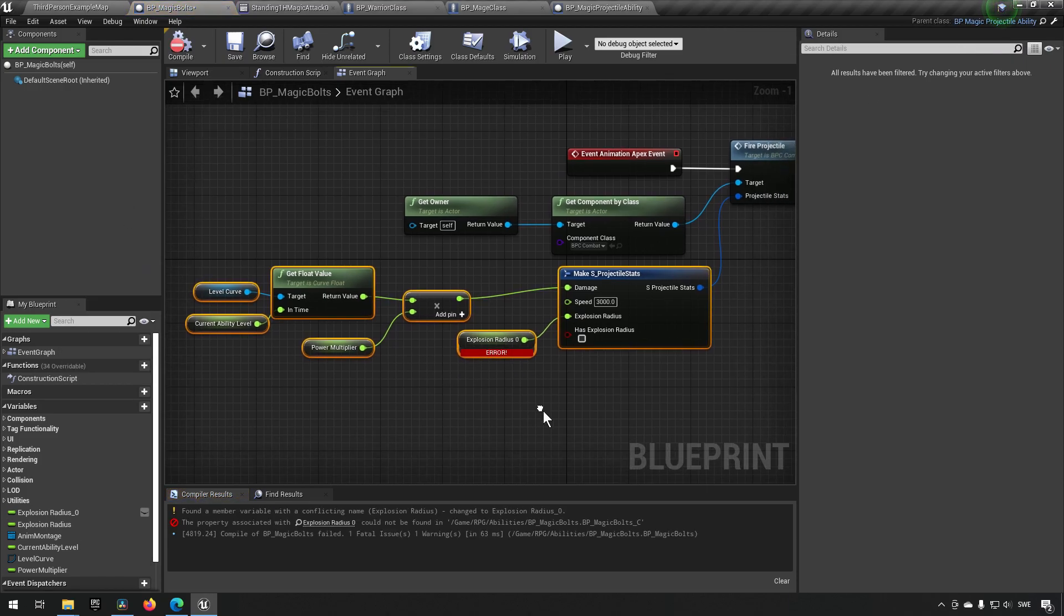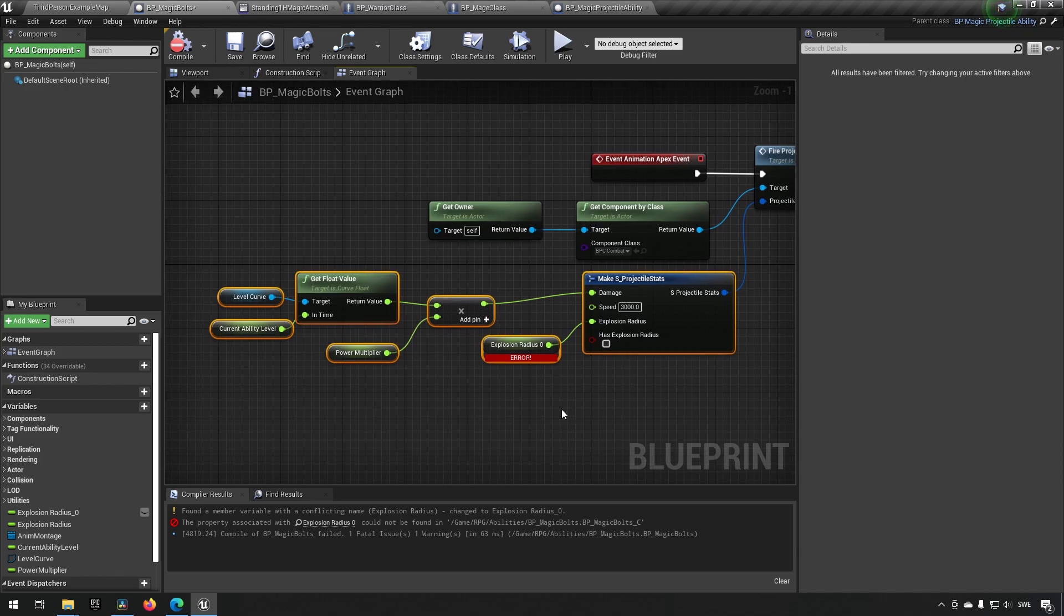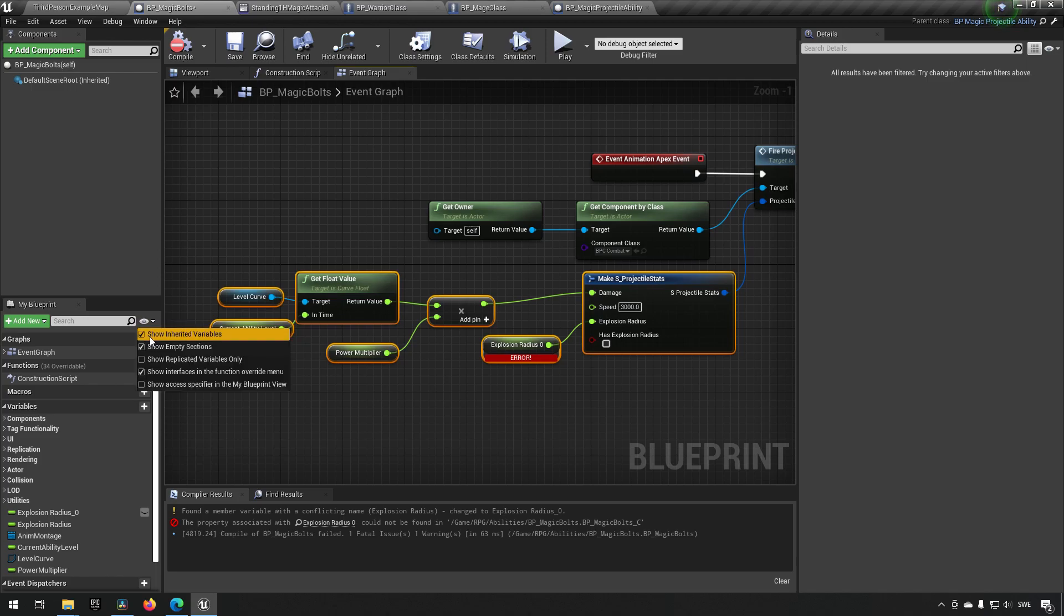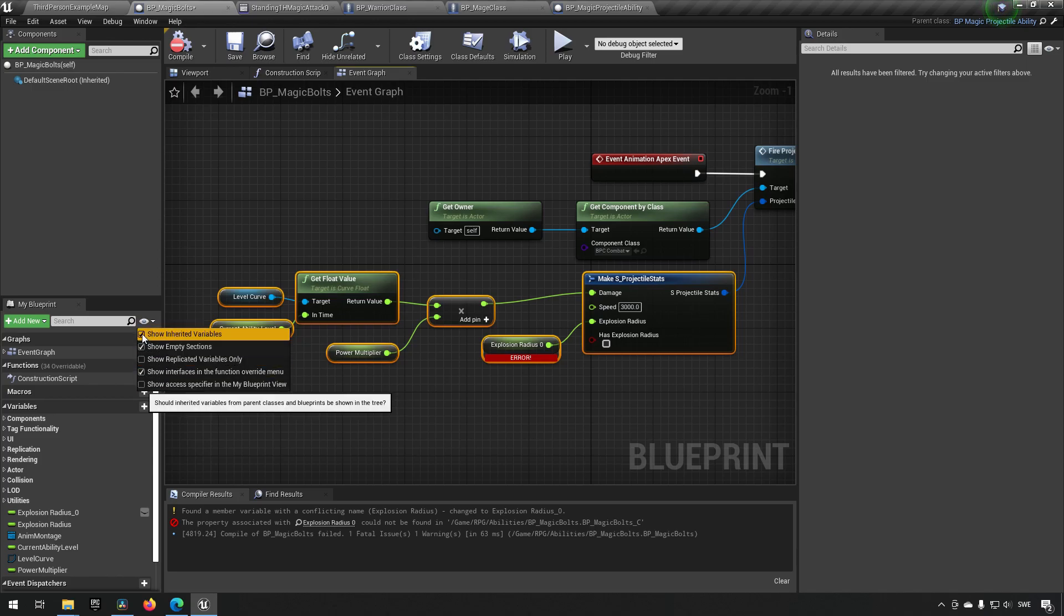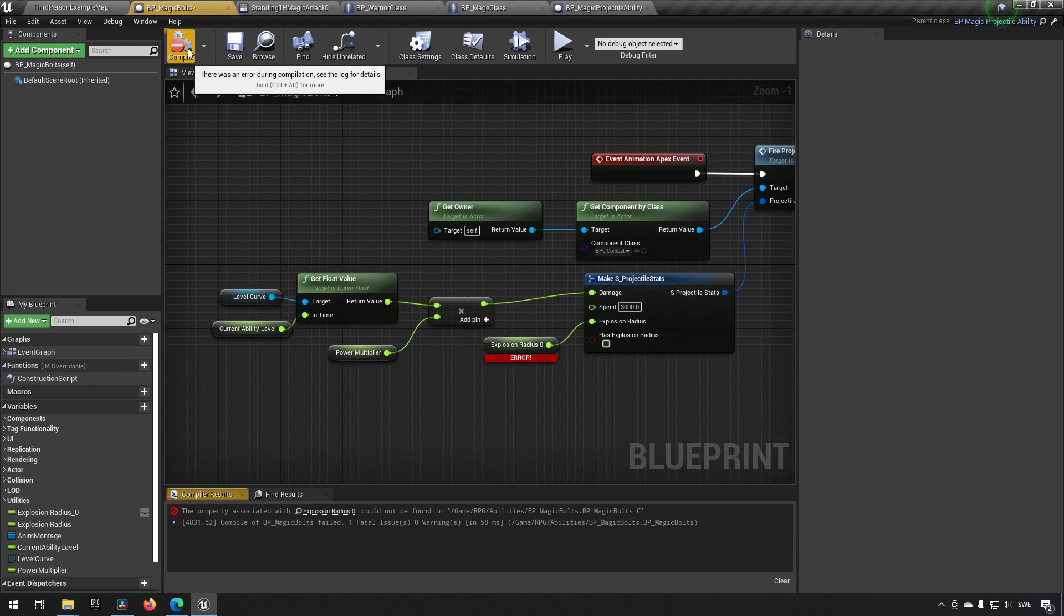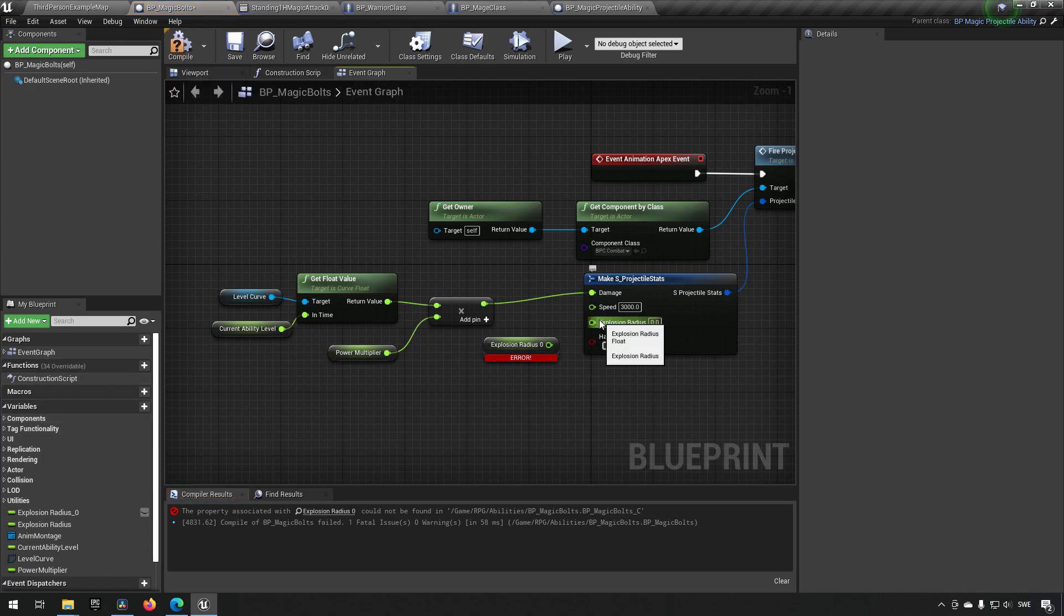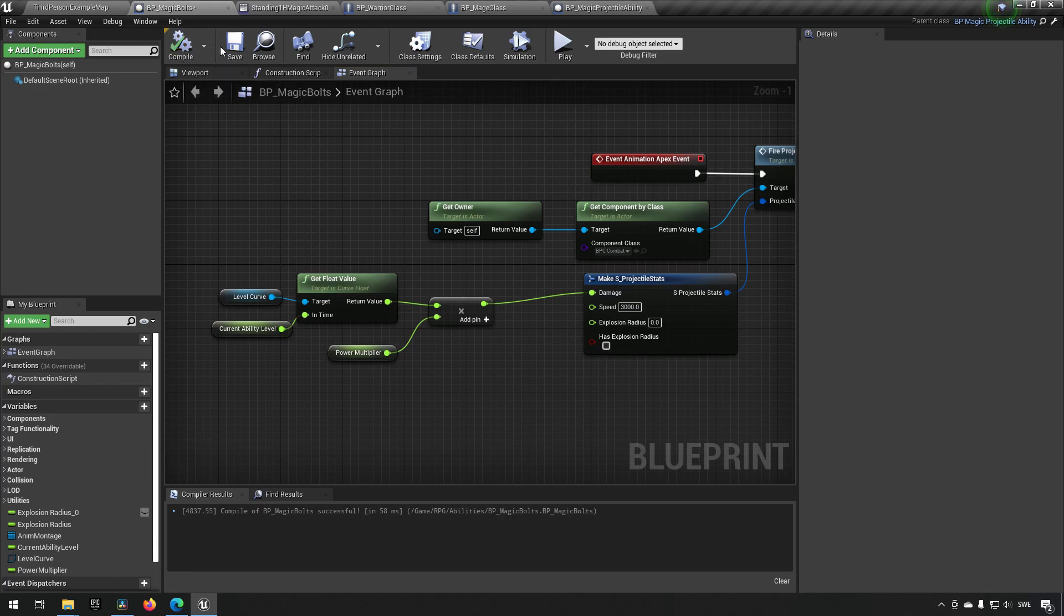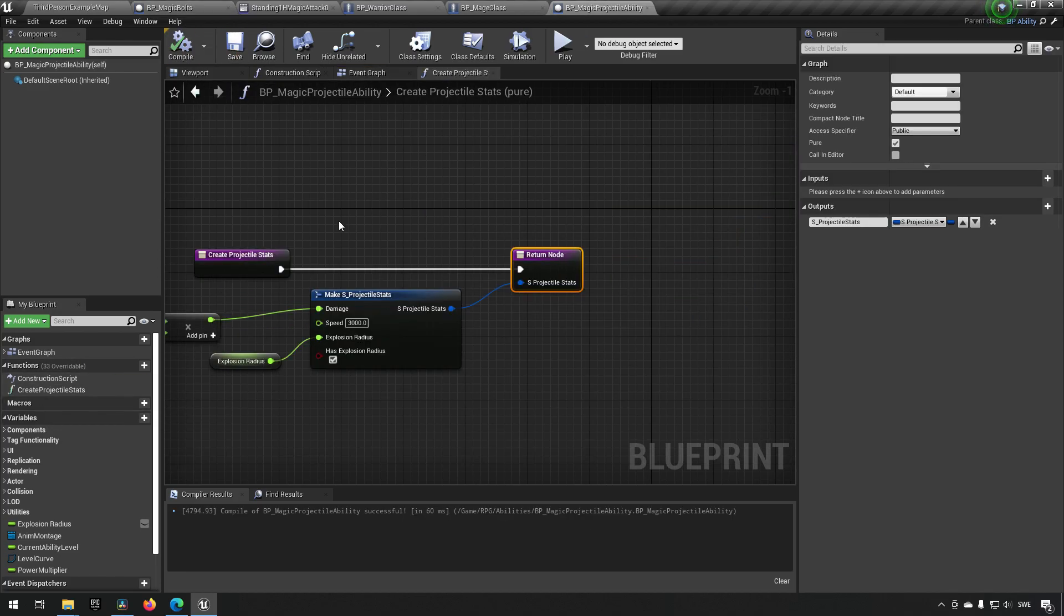Which will break most of these things here. However, we do have a function now. If we go and say, can it not see it yet? Okay, let's disconnect this for now. Compile. Okay.